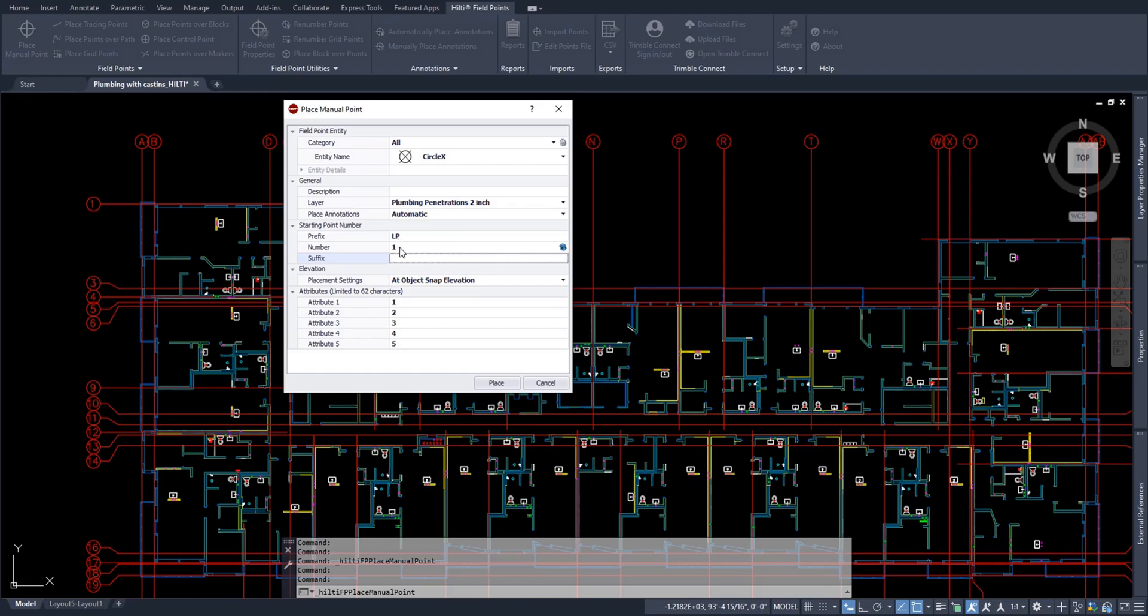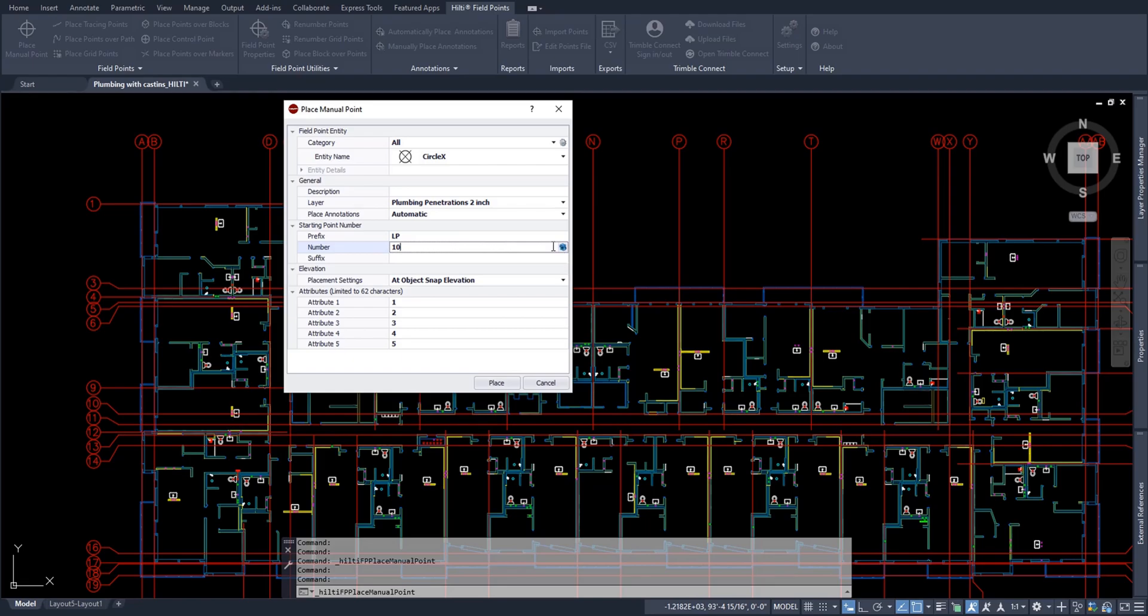Now the number you can set this to whatever you want to start at. So you can even start at zero, you can start at 10, etc. And if you ever are coming back here to place new points, and you've already placed points with a certain prefix, you can simply press this refresh button to get the next number with that same matching prefix and suffix. So for me, I will start at the number one to keep it simple.